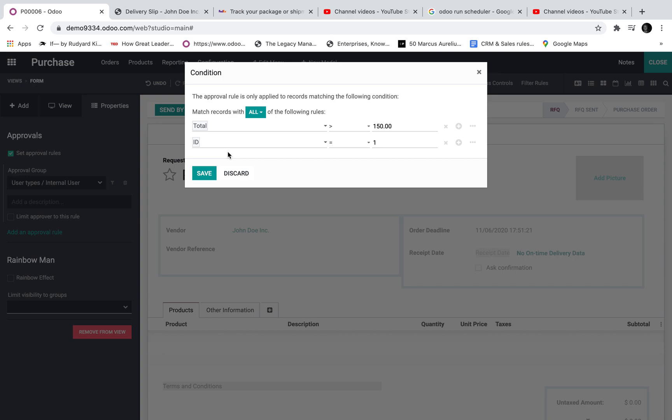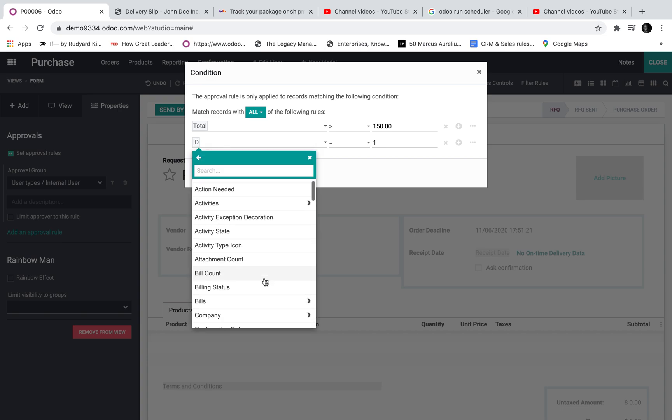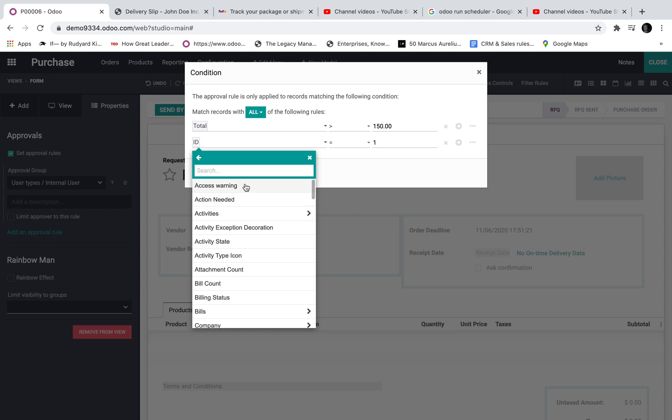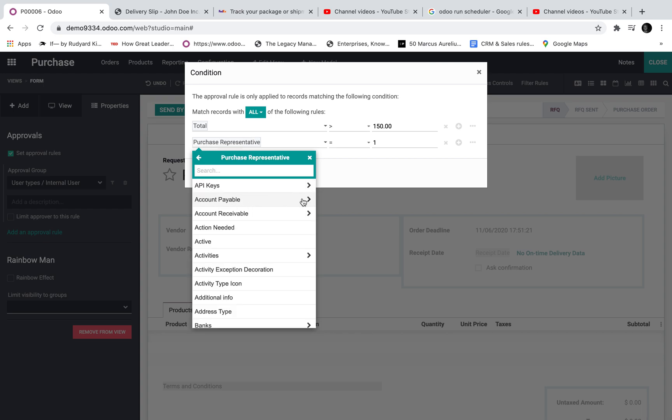So here I could also say the user or the responsible user, the purchase representative needs to be right out of a specific city for example.